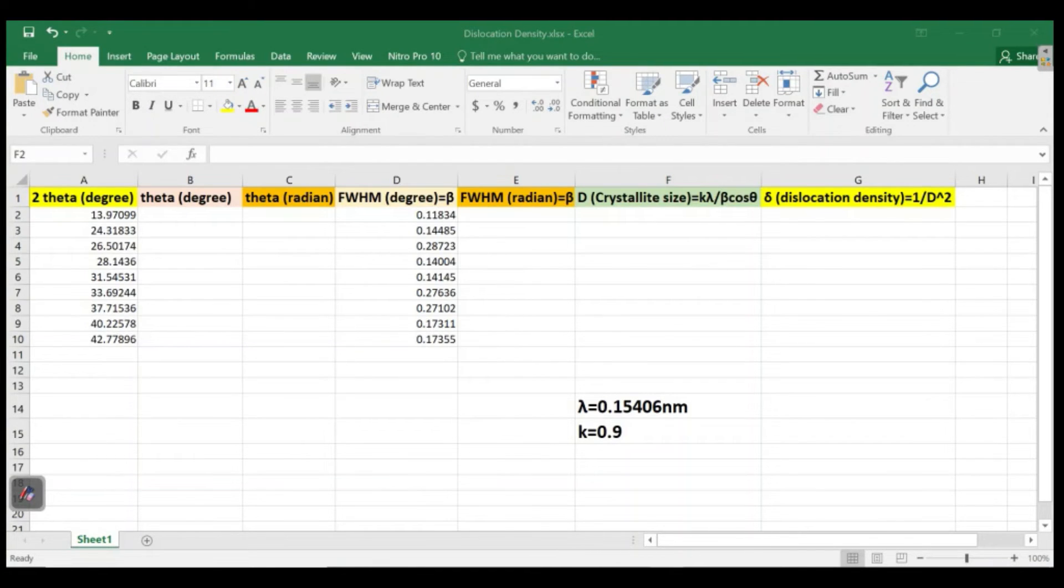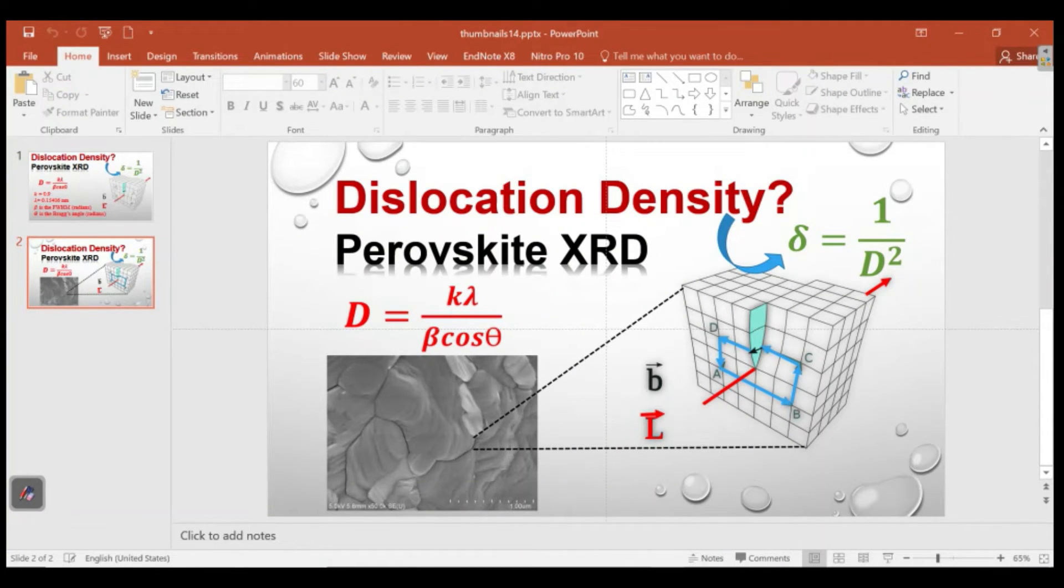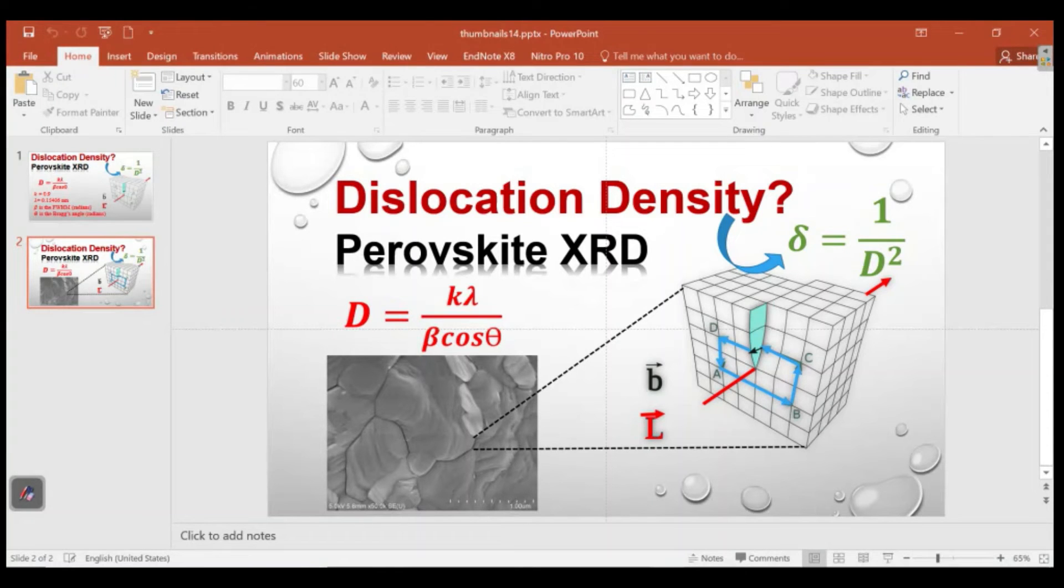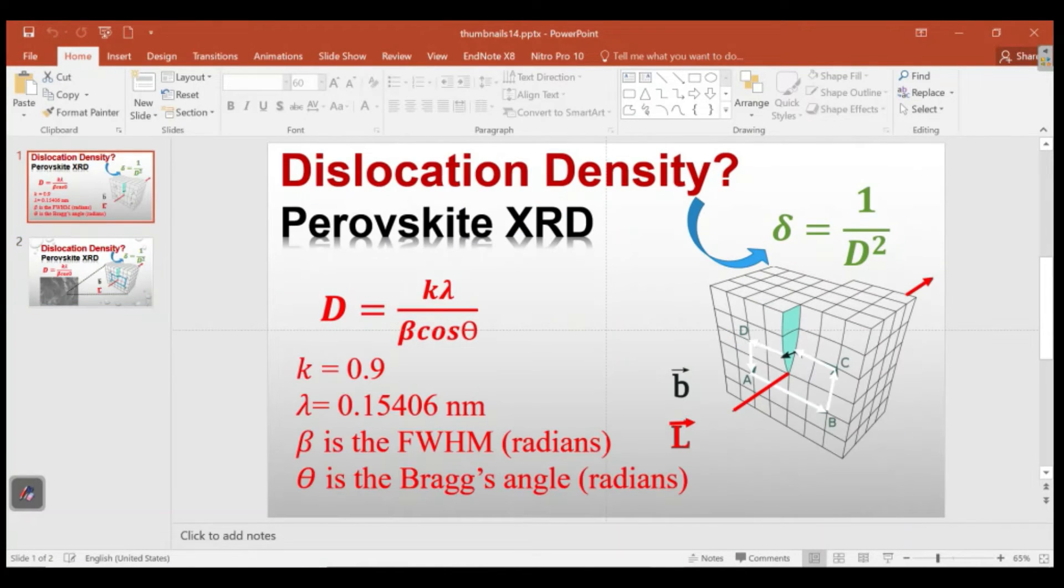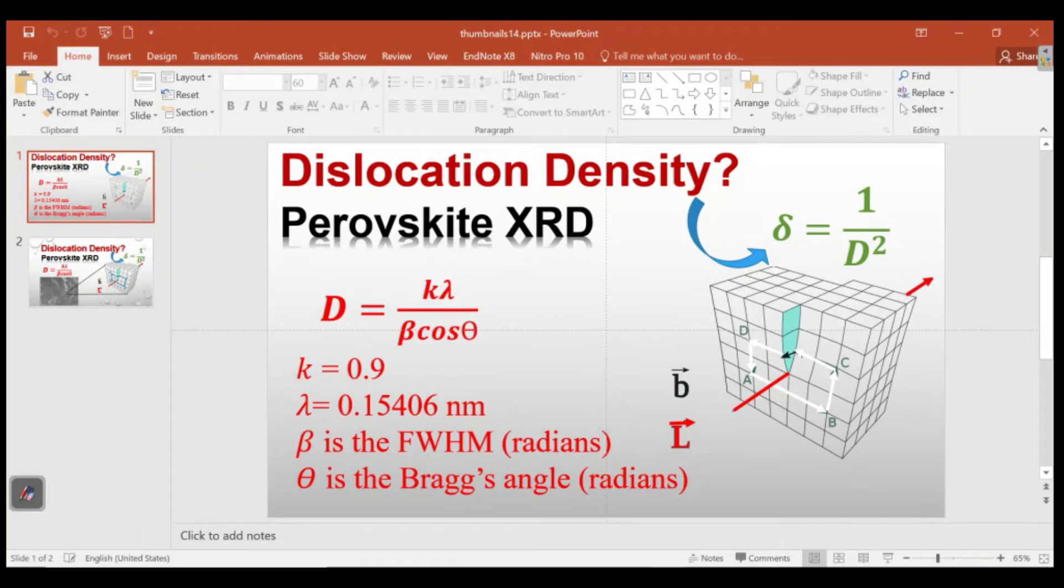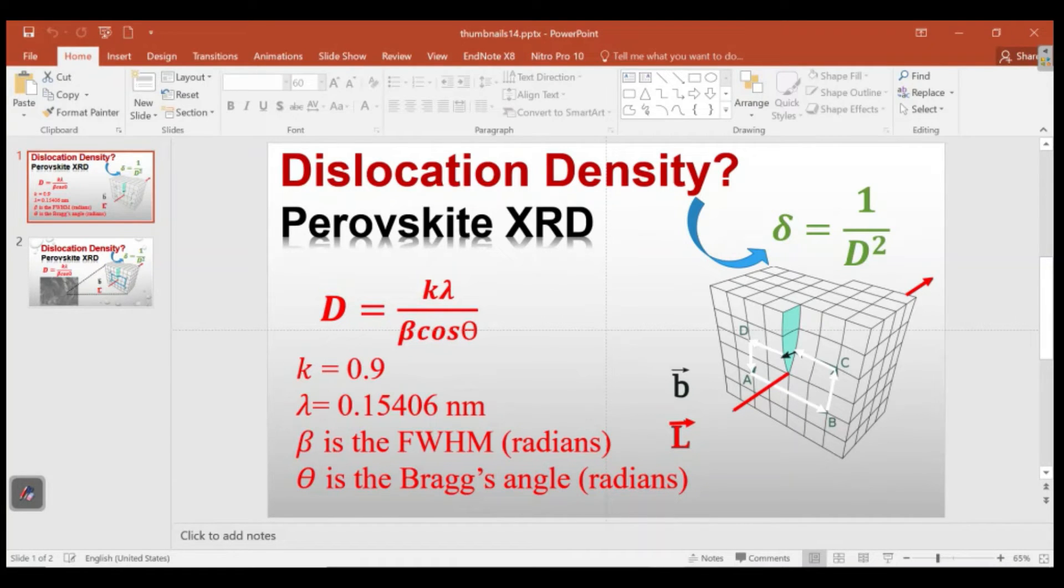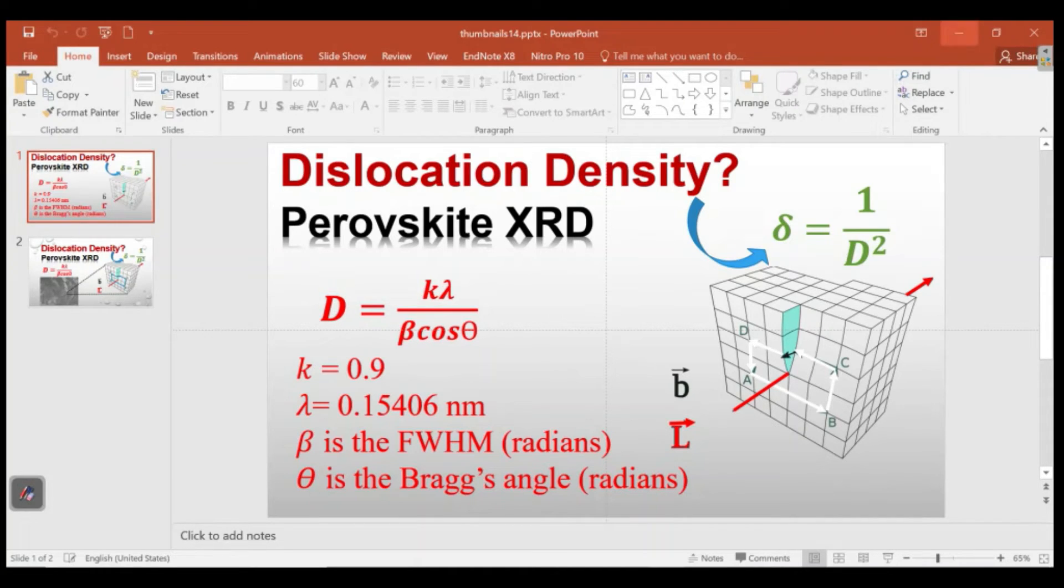D is actually the crystallite size: k lambda divided by beta cos theta. As we have seen in the Scherrer equation, k is actually the Scherrer constant which generally varies from different values, but for the sake of example I am just taking it 0.9. Lambda is actually the x-ray source wavelength in angstroms, and I have taken it in nanometers 0.15406. Beta is actually the FWHM and that should be in radians in this case. Theta is the Bragg angle and that should also be in radians.